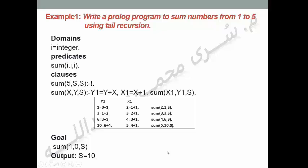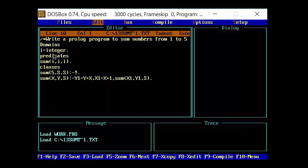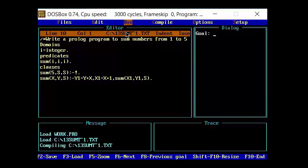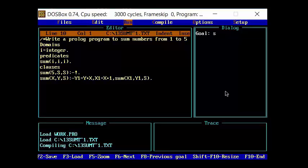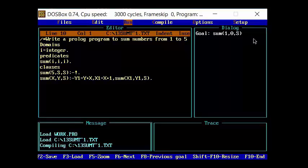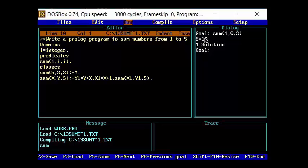سيتم تنفيذ هذا البرنامج داخل Prolog Program. بعد الانتهاء من كتابة البرنامج بشكل صحيح داخل جزء الـ Editor، نضغط Alt+R للانتقال إلى جزء الـ Dialog لكتابة الـ goal: sum(1, 0, S). نضغط Enter ونلاحظ أن قيمة المتغير S Capital تساوي 10. One Solution.